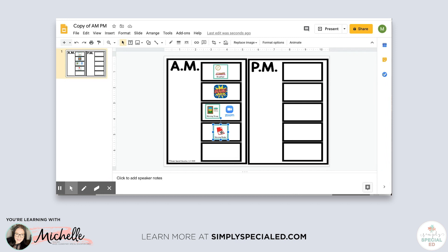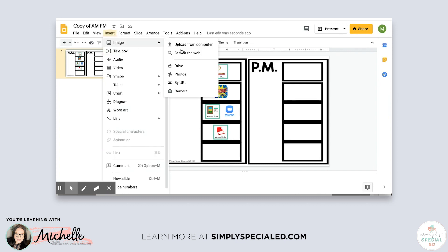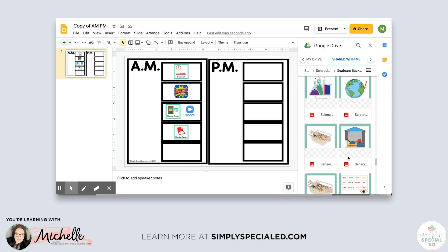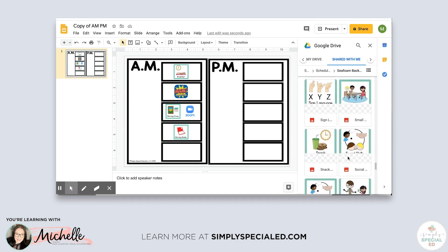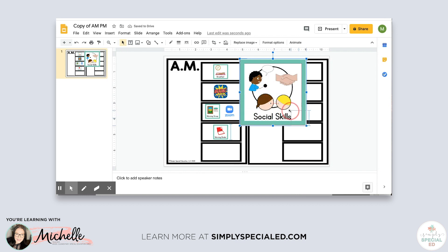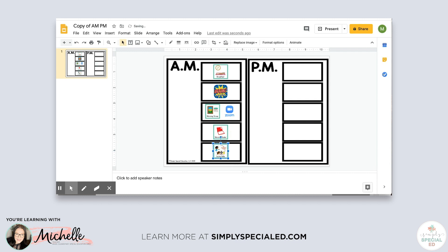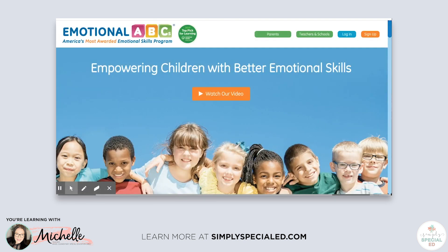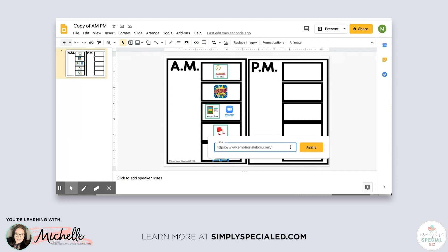The next item my students do is social skills, so I insert that image. There aren't a lot of opportunities for social skills with distance learning, so what I prefer to use is a program called Emotional ABCs. It allows you to create an account for each student and it is free for teachers. I copy the link from the website and paste it in to make it clickable.